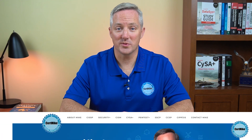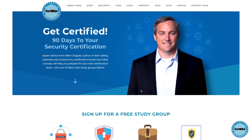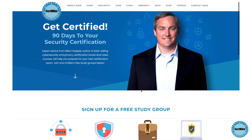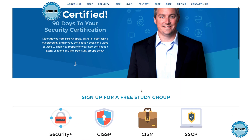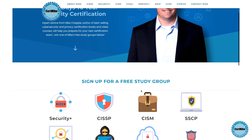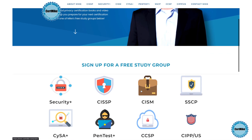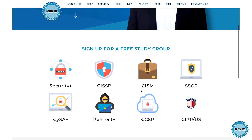I release these questions once a week for members of my free CertMic study groups. There's a group covering each of the major cybersecurity certifications. If you're working on your next certification, you can learn more at certmic.com.